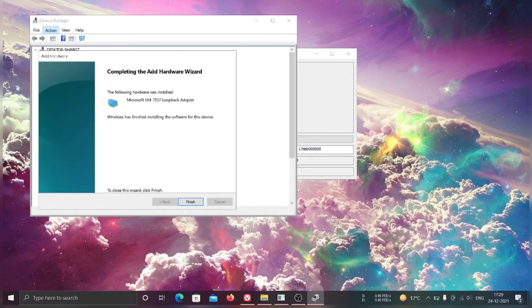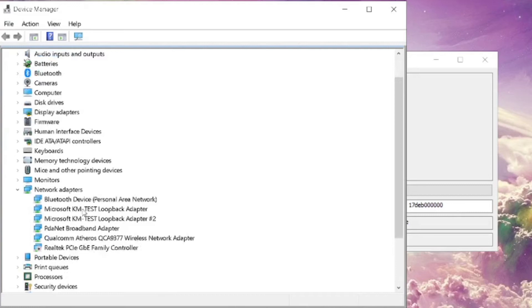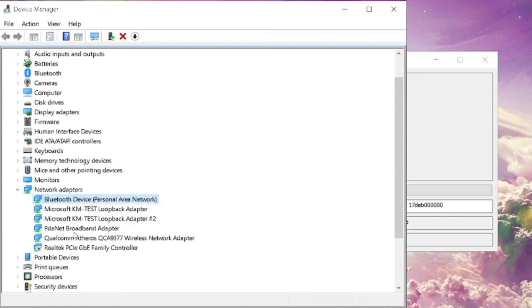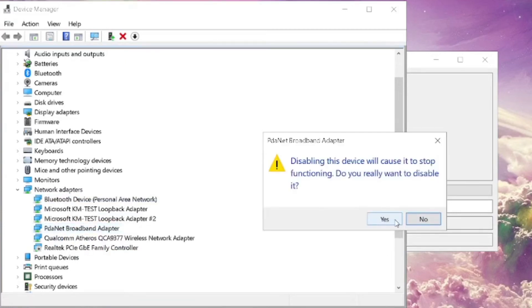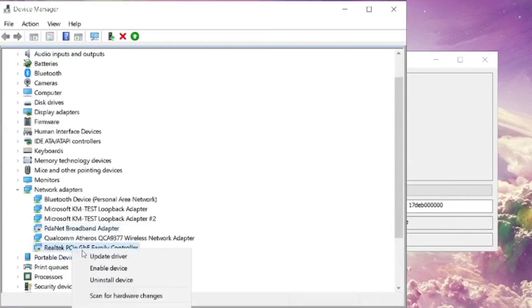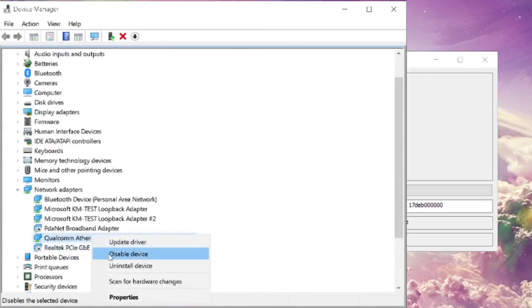Once done, click on Finish. Now in Device Manager, expand Network Adapters and disable all unnecessary adapters. Choose wisely and disable the minimum as possible — you can enable them again later. Unnecessary means the ones you don't use regularly or feel as abandoned. Don't disable your Microsoft KM Test Loopback Adapter and your PC WiFi or internet adapters.